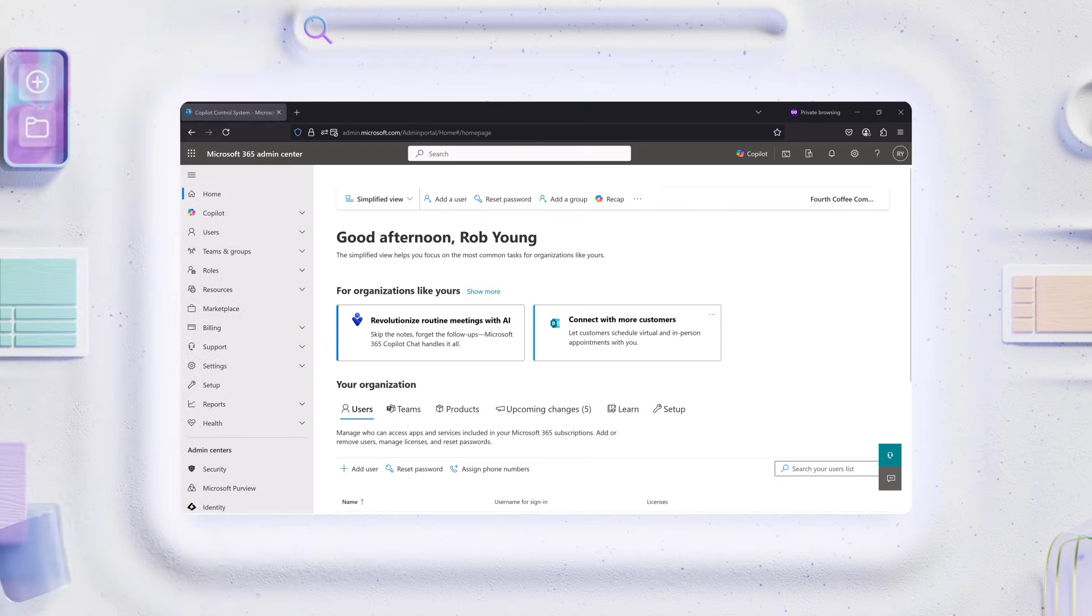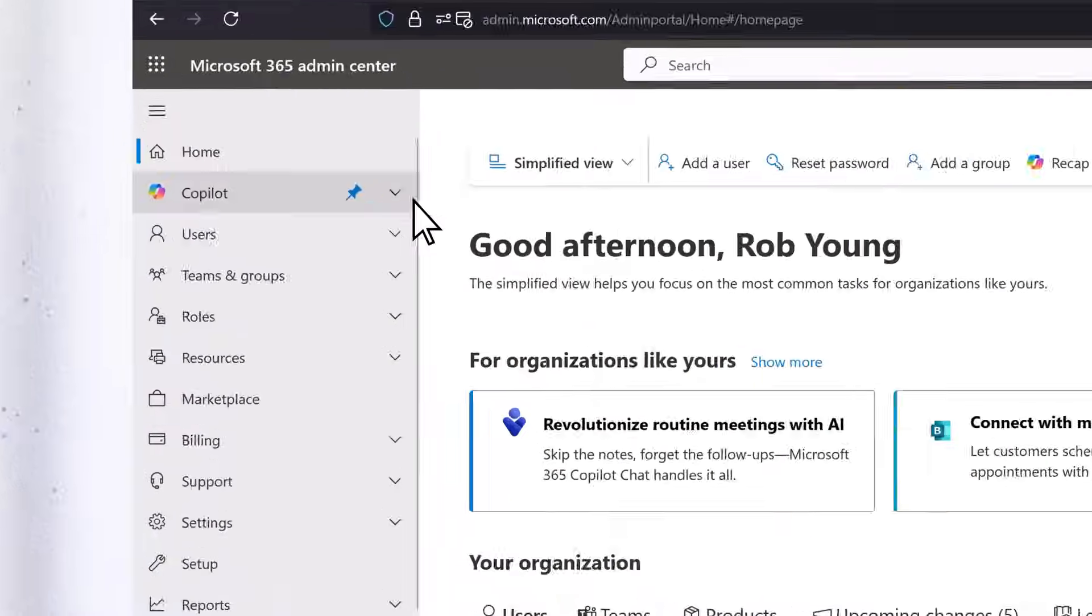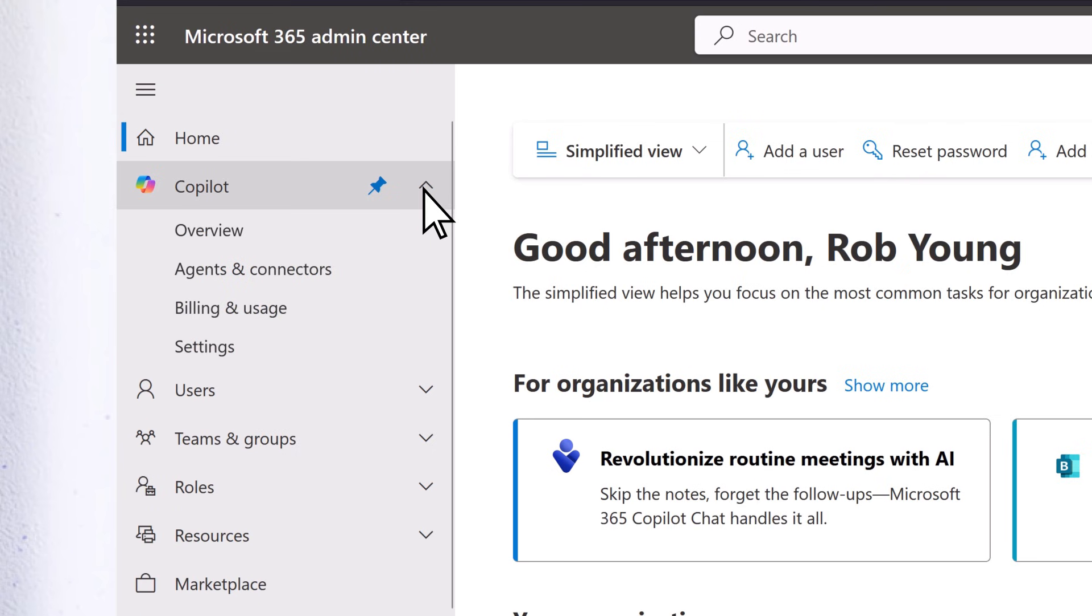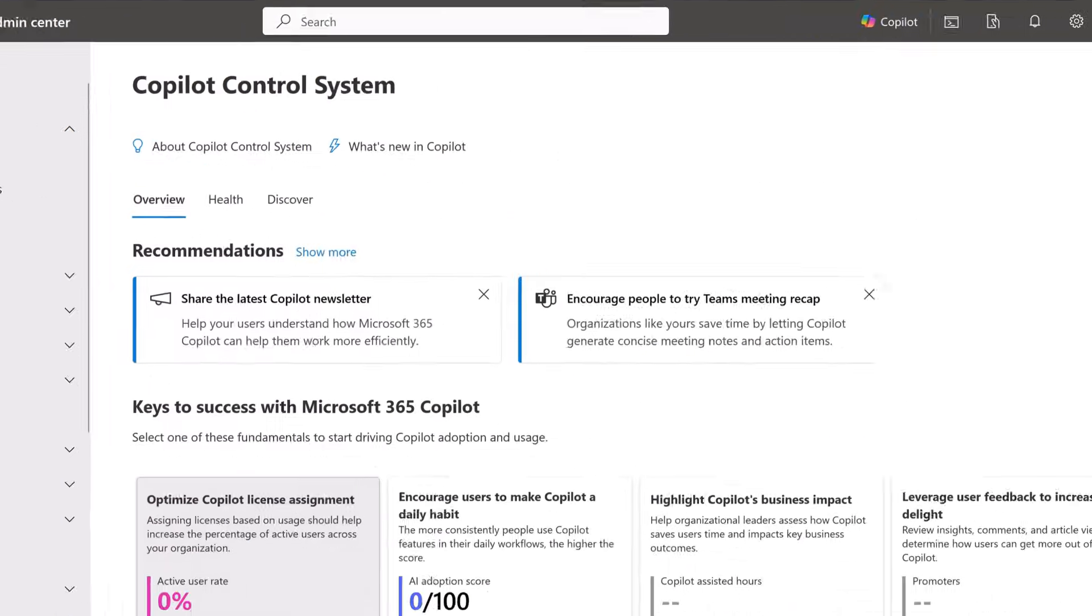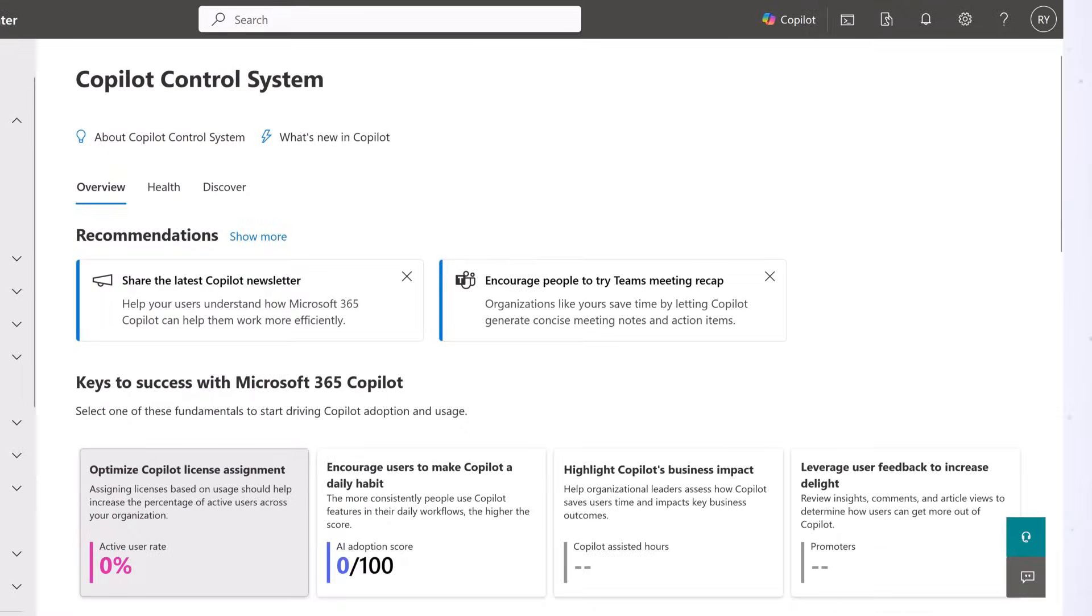From the Admin Center, select Copilot, then Overview to get to the Copilot control system.